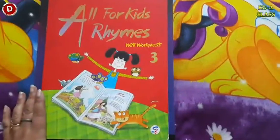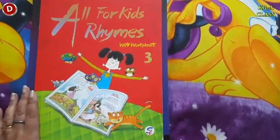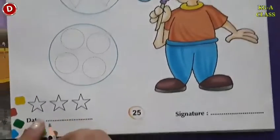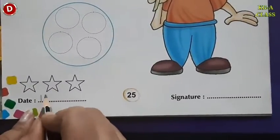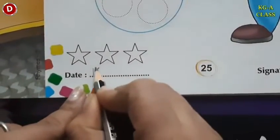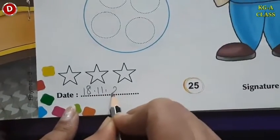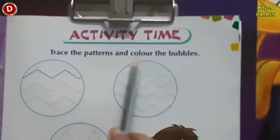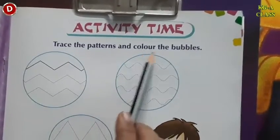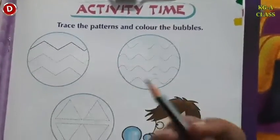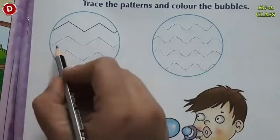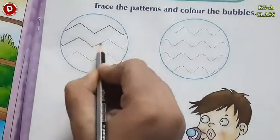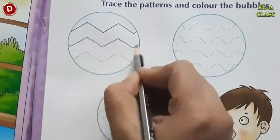Now children, it's activity time. So bring your All Four Kids Rhymes with Worksheets book. Children, open page number 25 and write today's date — today is 18th November 2021. Now children, what you have to do in this activity? You have to trace the patterns and color the bubbles. We have to trace the pattern — this pattern is a zigzag pattern. So with the help of a pencil, you have to trace it like this.